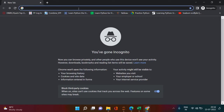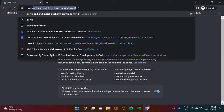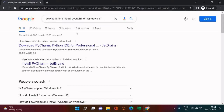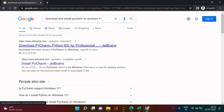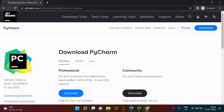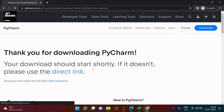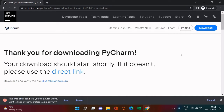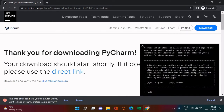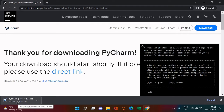Let's Google 'download and install PyCharm' and then click the first link. Two versions are available — let's click Professional, which is free for 30 days. You may get a browser warning; don't worry, it's safe — just click 'Keep.' The download will start and take some time, but I'll fast forward it.